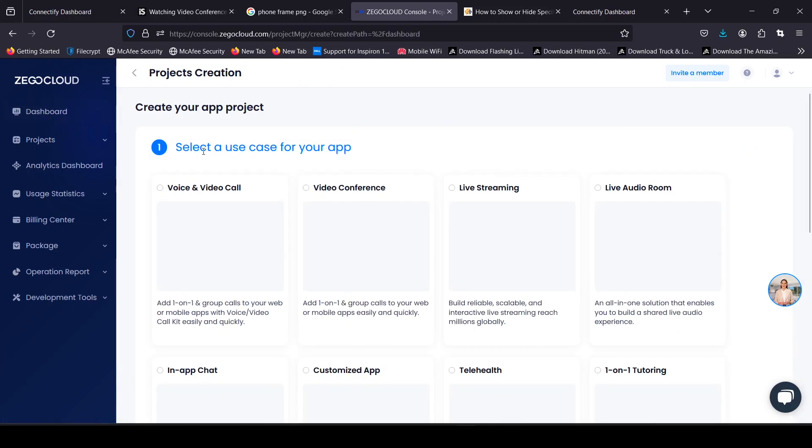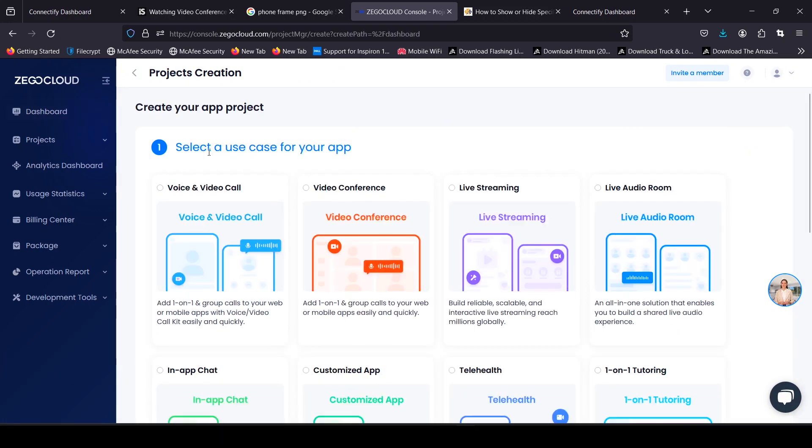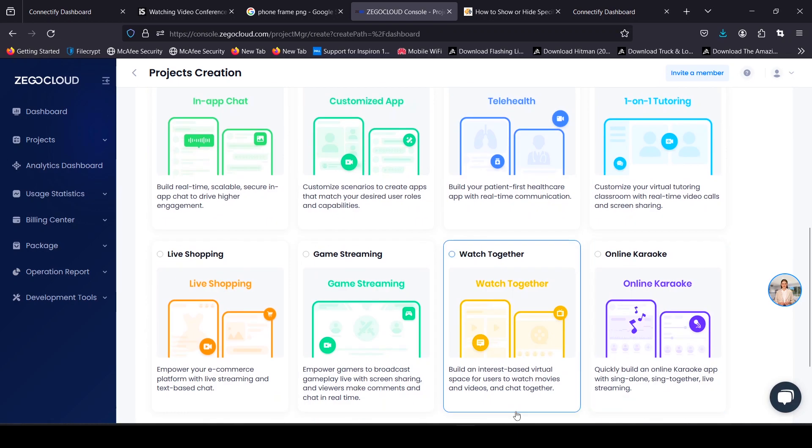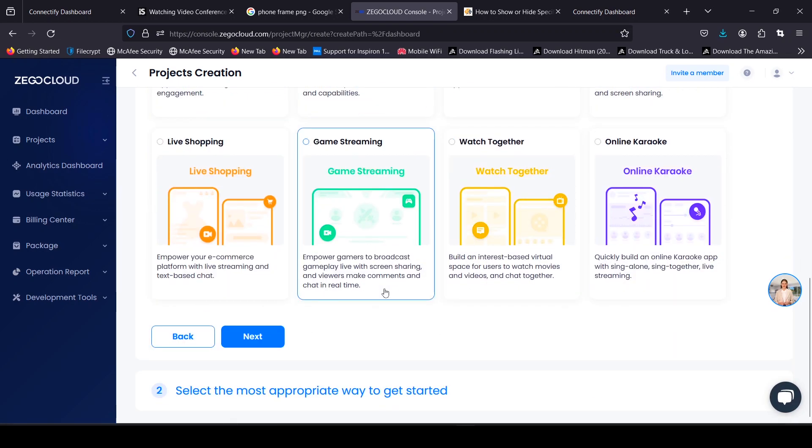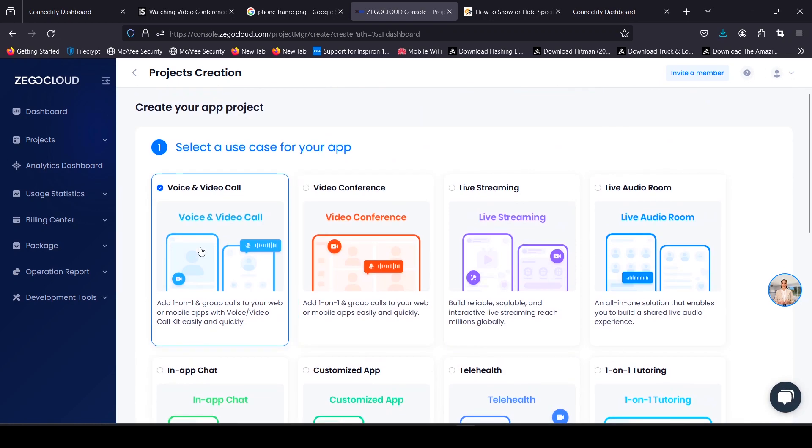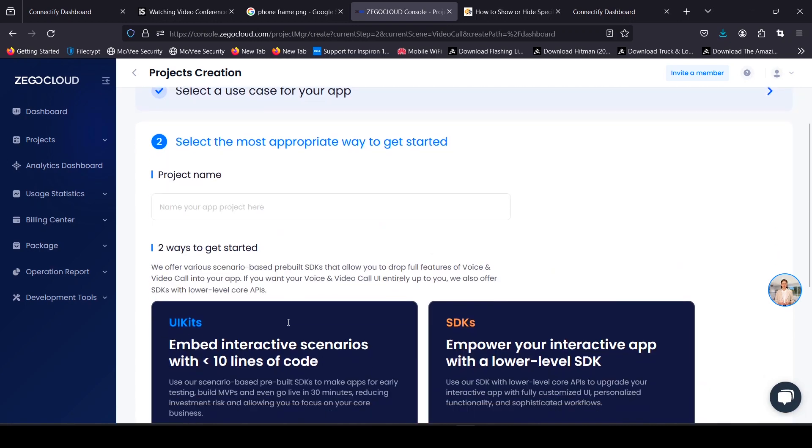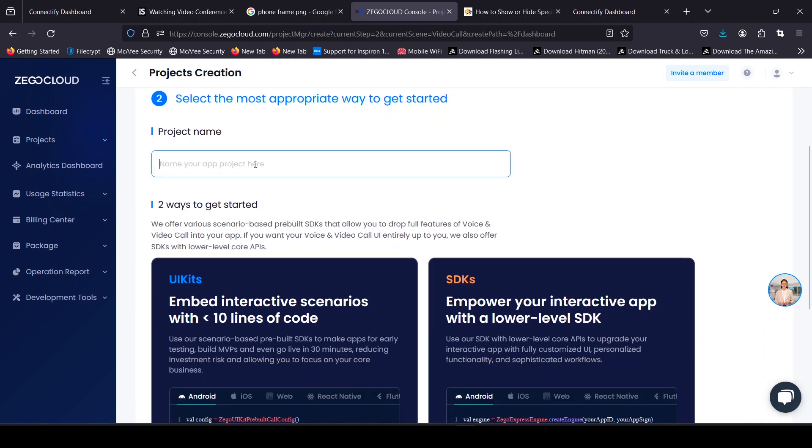Once you're on the ZegoCloud dashboard, what I want you to do is click on create app, then choose video and voice code. Give your project a name, then click on the UI kit, because that's what we'll be using.